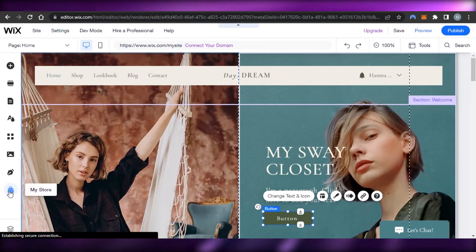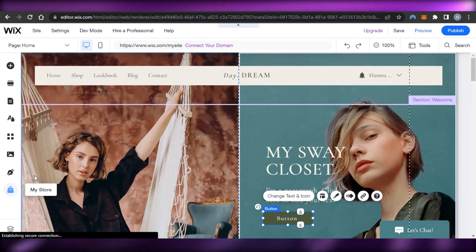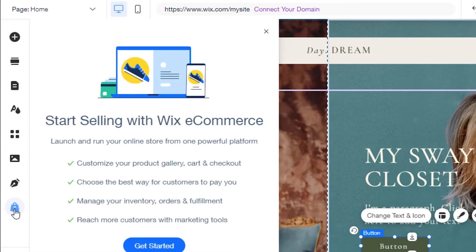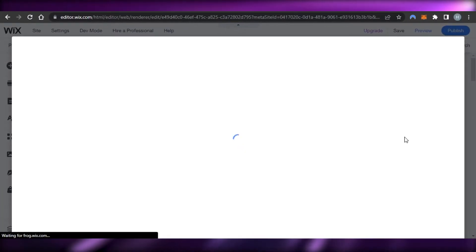Now let's move to the store, because that's what we are covering today — how to actually create an e-commerce store on Wix. You will find the 'My Store' option, which says 'Start selling with Wix e-commerce'. Click on 'Get Started' and it will take you to Wix Stores. We have Store Manager, Store Pages, Store Elements, and Learn More — I'll go to the Store Manager.